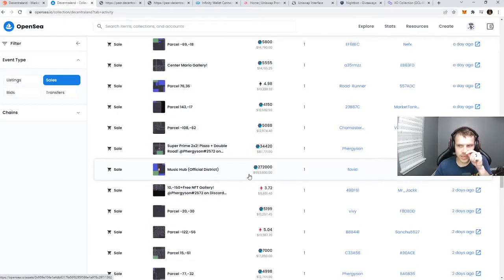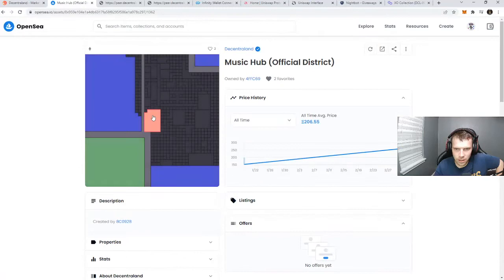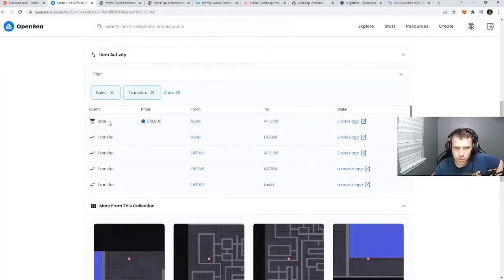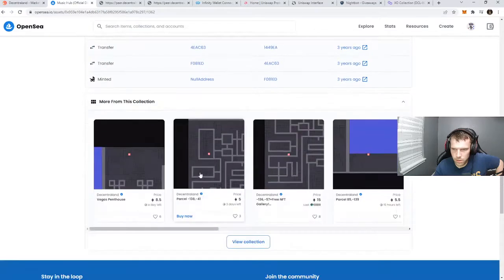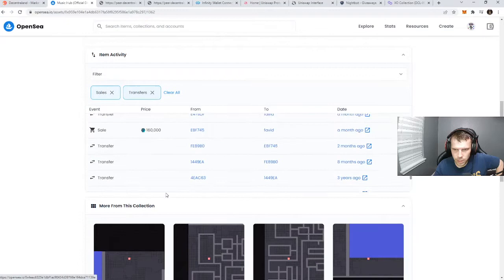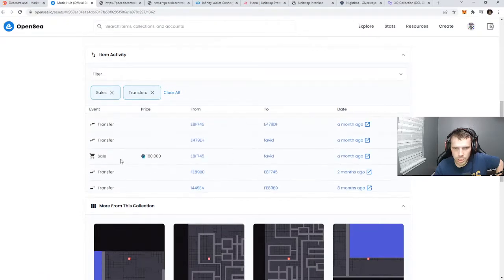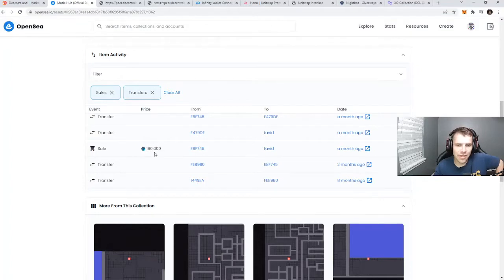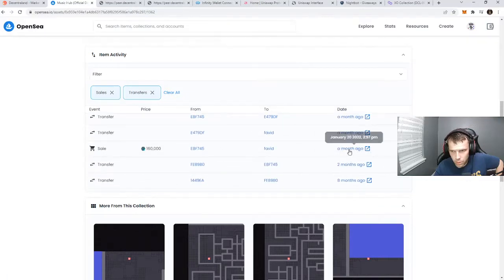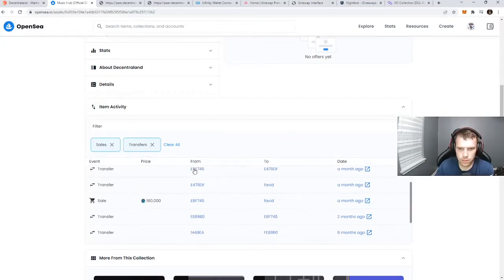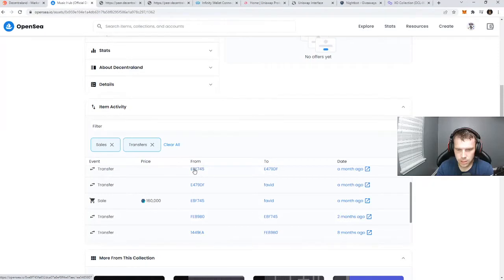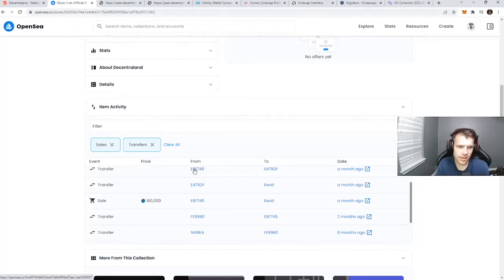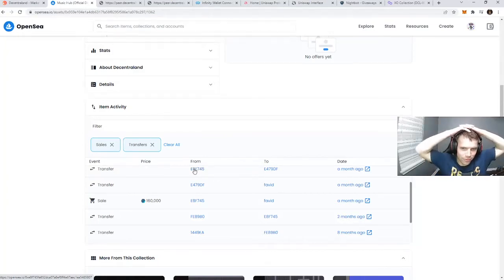Two days ago, 693,000 dollars - 272,000 MANA for this plot of land. Wait a minute, 172,000 MANA. It's a null address transferred. The last sale was 160,000 MANA. So they actually traded this from 160,000 MANA to 272,000 MANA. So a month ago this person bought it and flipped that for $336,000 in value. Holy cow, dude, is flipping land worth it?